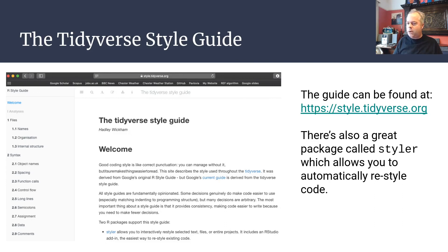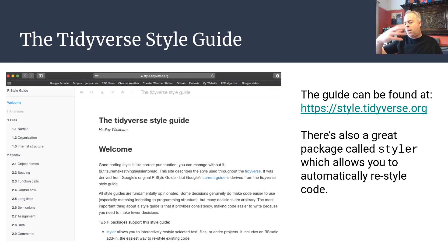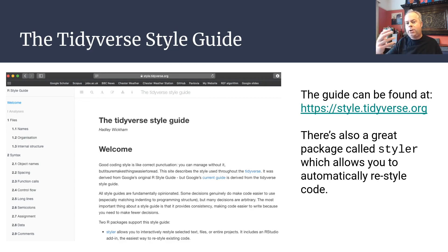To finish, I'd advise you to go and look at the Tidyverse Style Guide, written by Hadley Wickham. It gives lots of great advice on how to style your R scripts so that they're consistent and as human readable as they are machine readable.